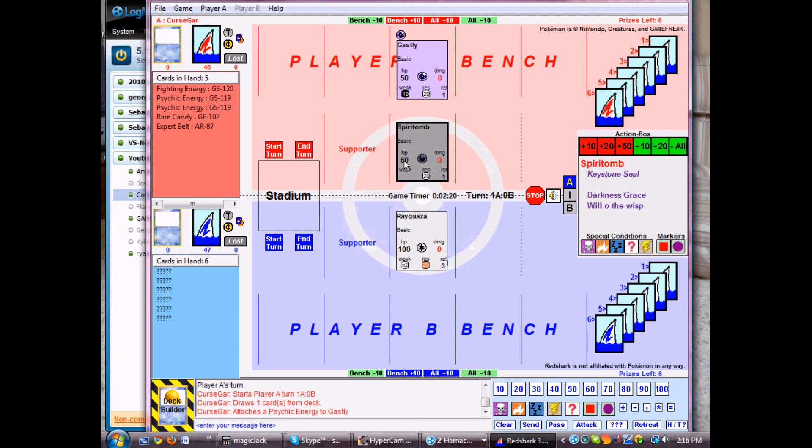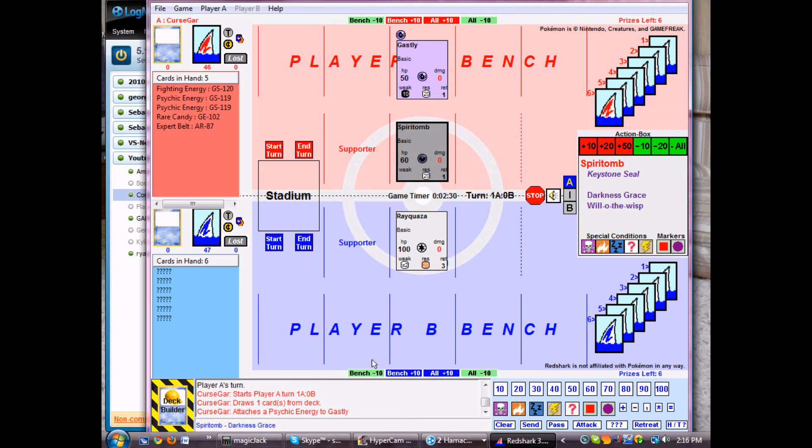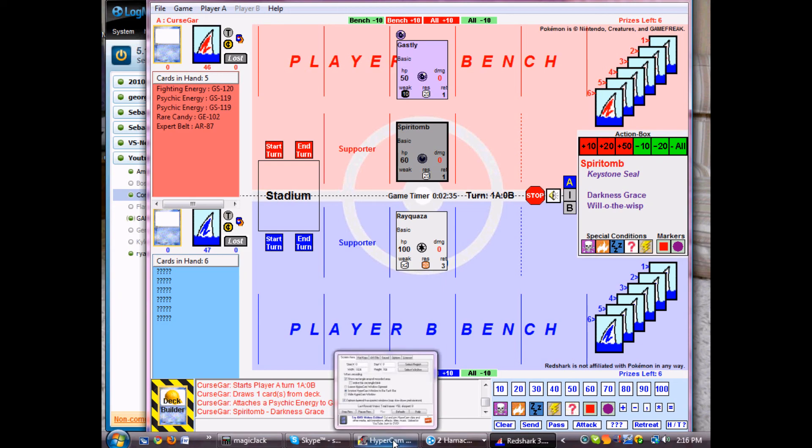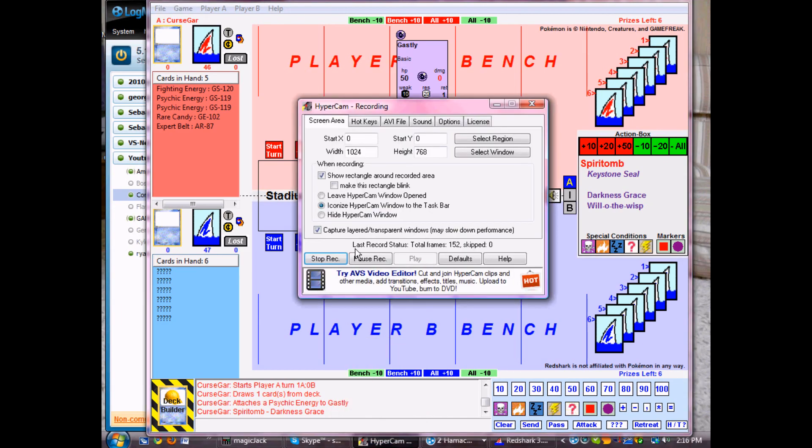This is how you attack. I mean, this isn't really an attack, but you click on the card you want, your active Pokemon. You click on the attack. It shows up down here in the chat box and you click enter. So I use Spiritum Darkness Grace. You can read what it does. And I'm going to end here and we're going to have to have a part two. Alright.